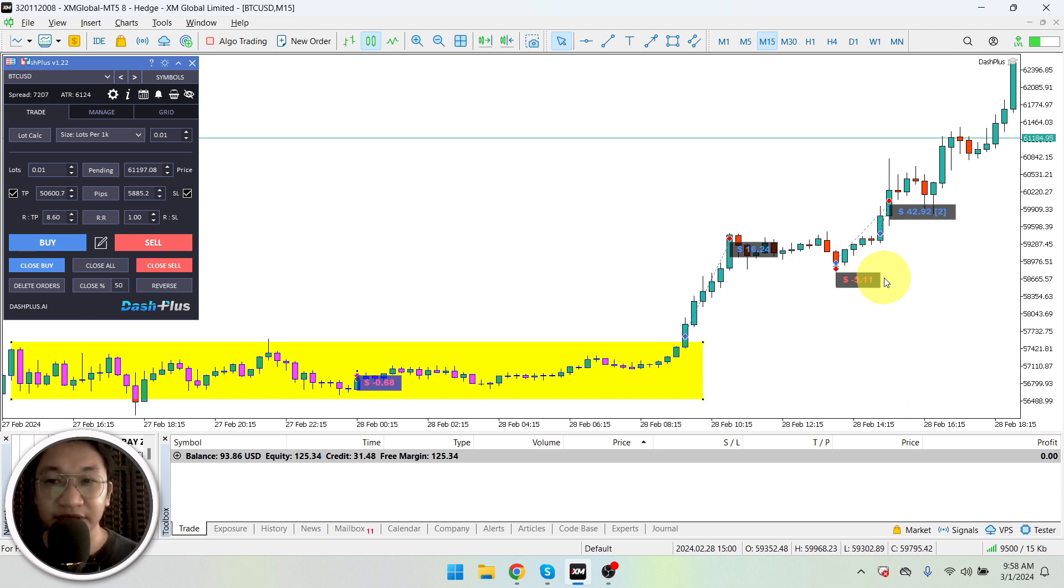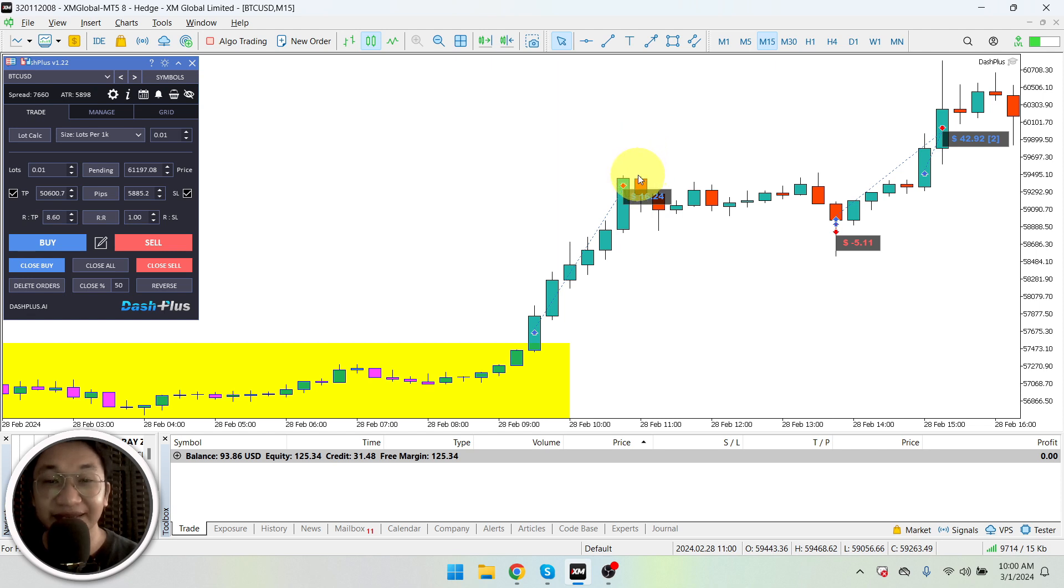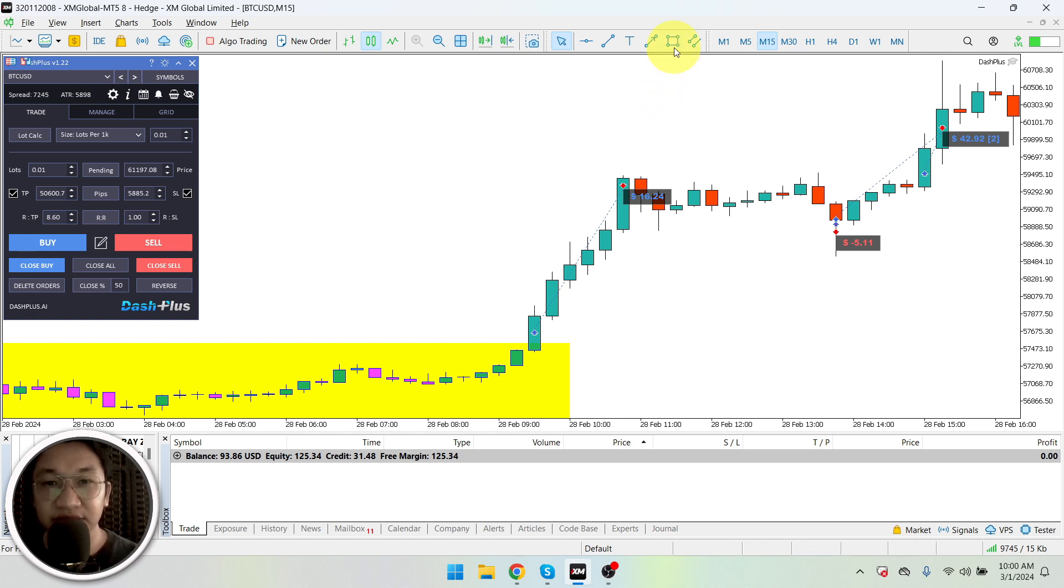And indeed, after a few minutes, people started selling it at the 59 levels as well. As you can see, there are two big candles here, and I used that as my opportunity to re-enter the trade again.